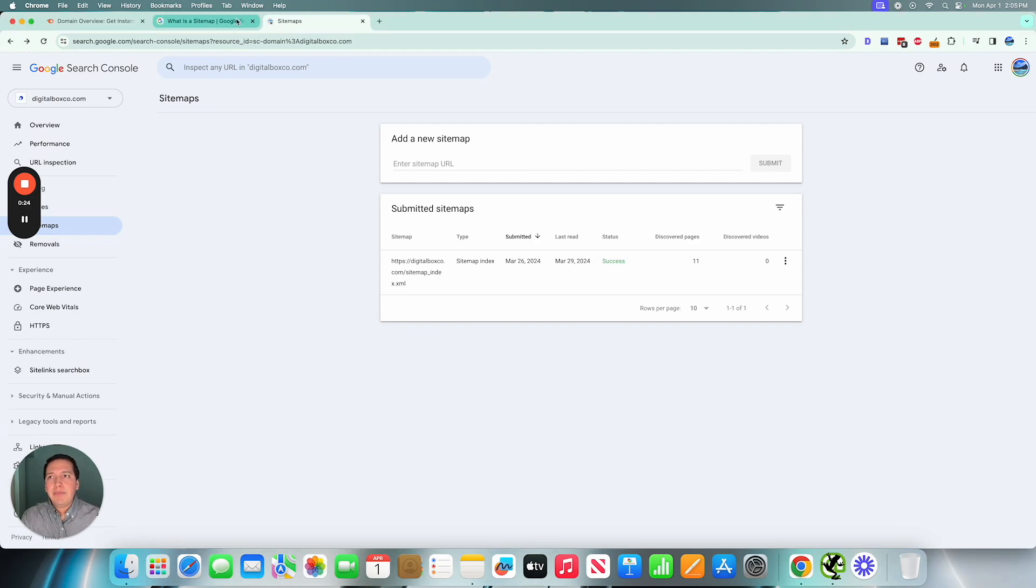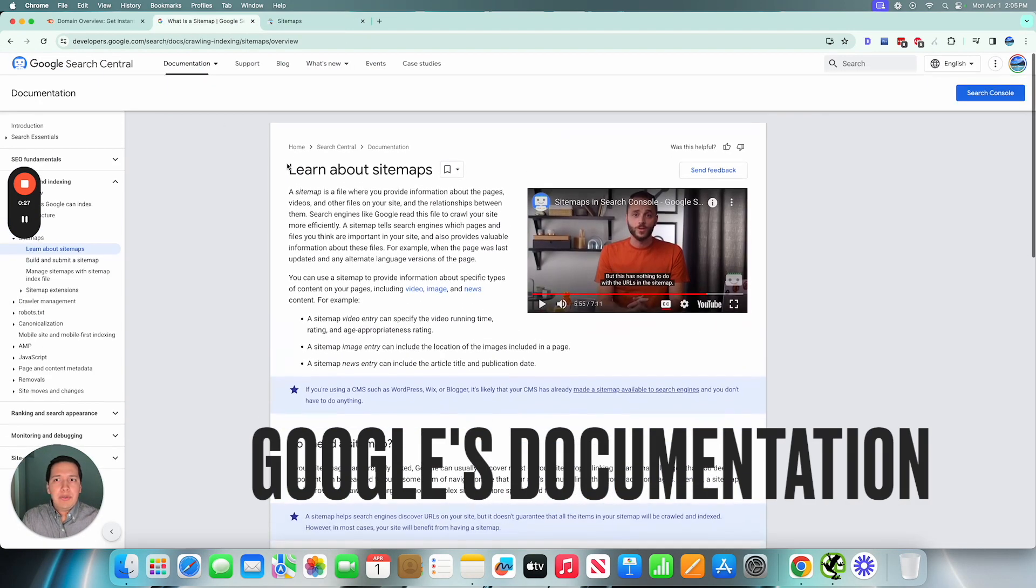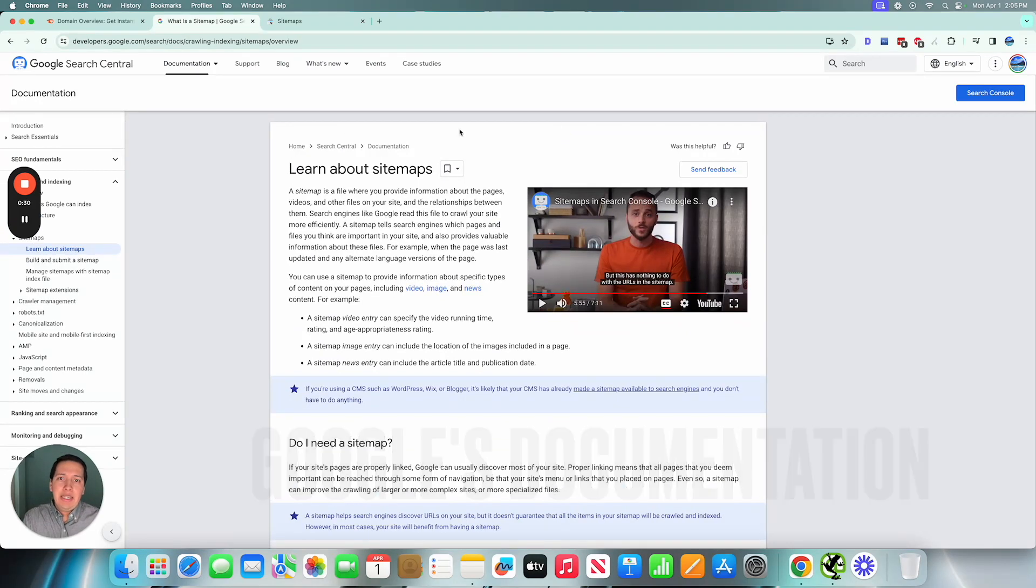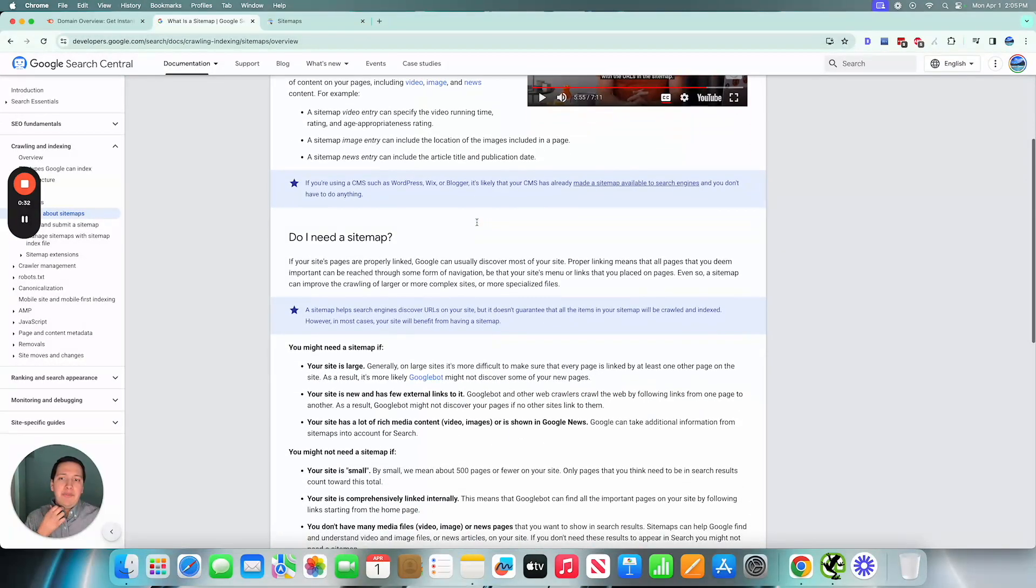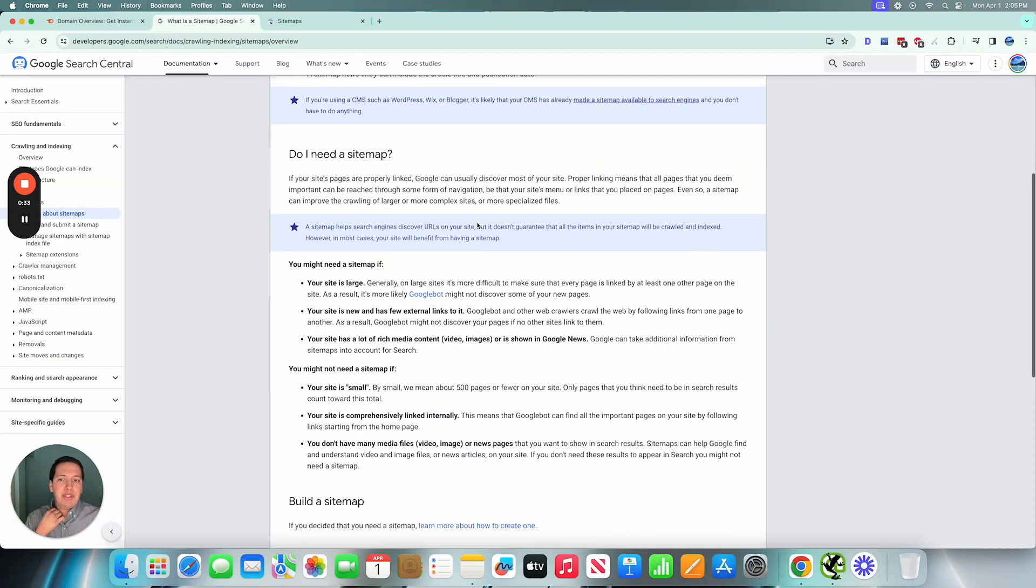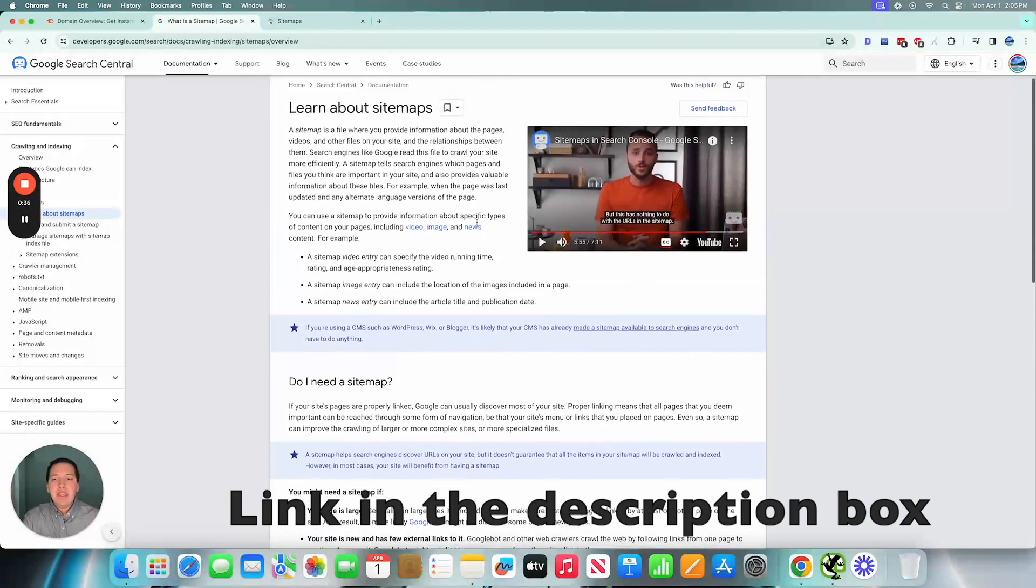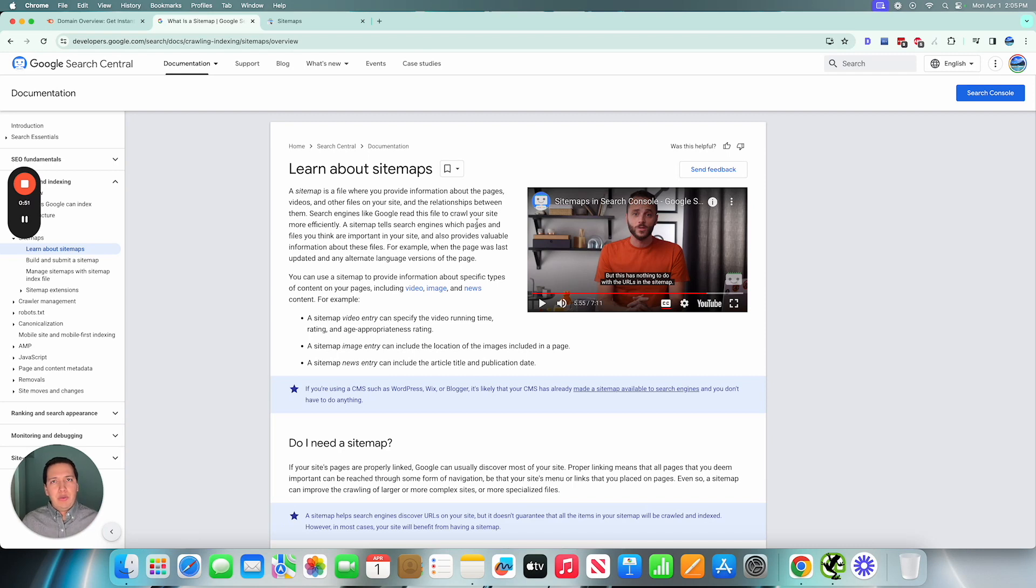But to start, let's go ahead and reference Google's documentation on what a sitemap is. And so instead of making you guys read all this, I'll link to it in the resources below. A sitemap is an informational resource that Google robots, so their crawlers, can use when they're accessing your website.